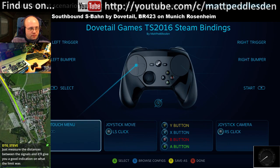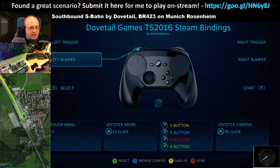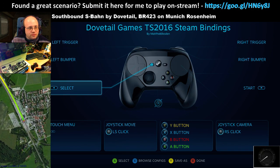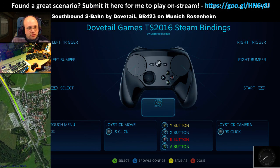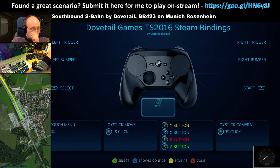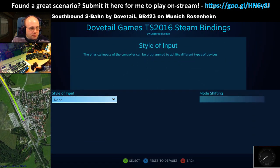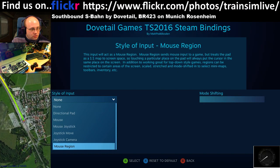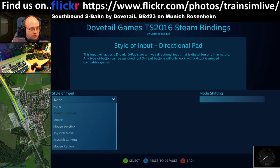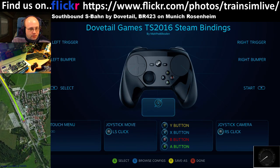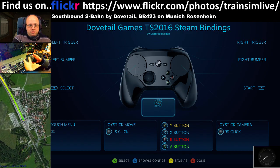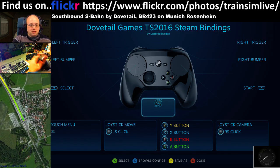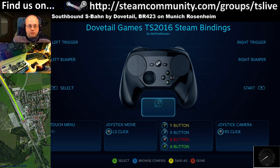Every single button on this device you can customize what it does. This is the gyro — you can set the gyro up so that it maps to the mouse, joystick, or all sorts of different things. So you can make it so that as you move the controller like that, it moves the stick like that, effectively moving the mouse up and down.